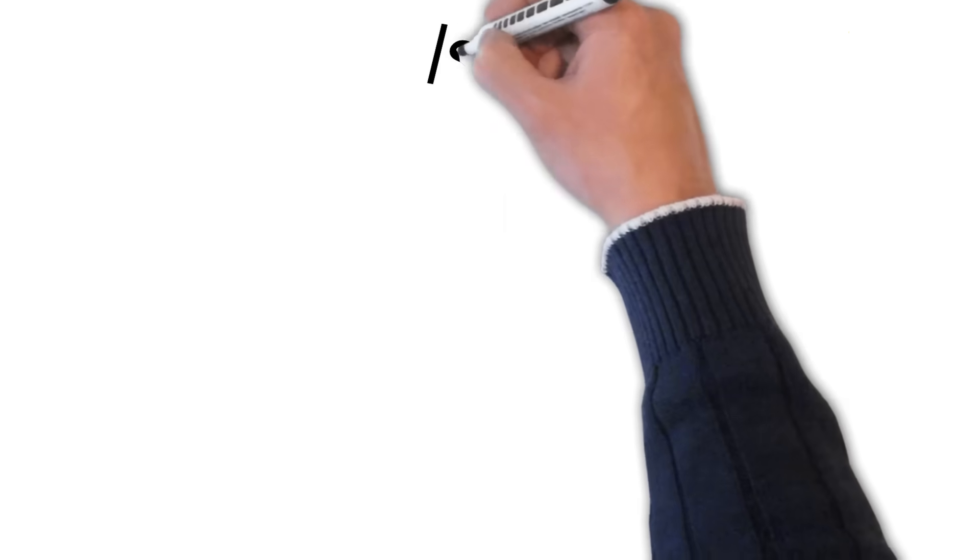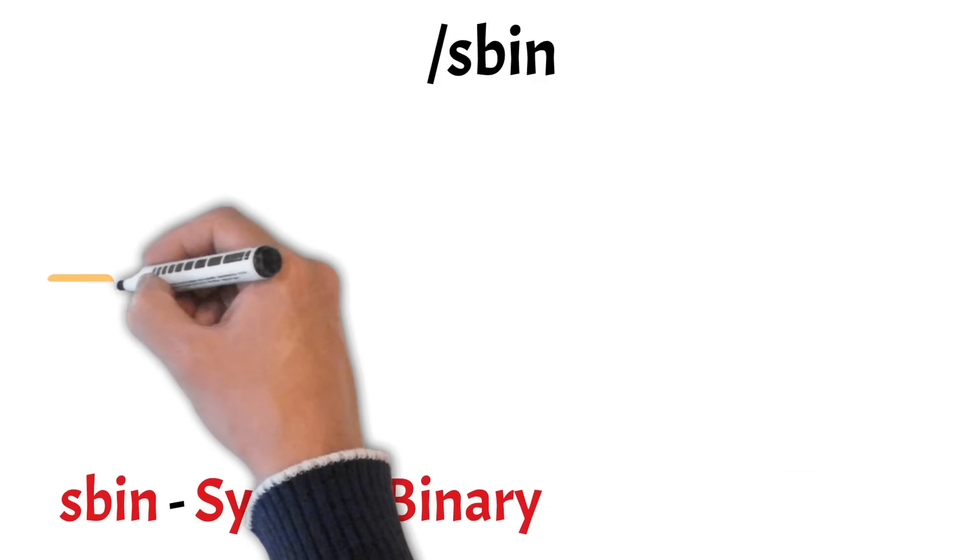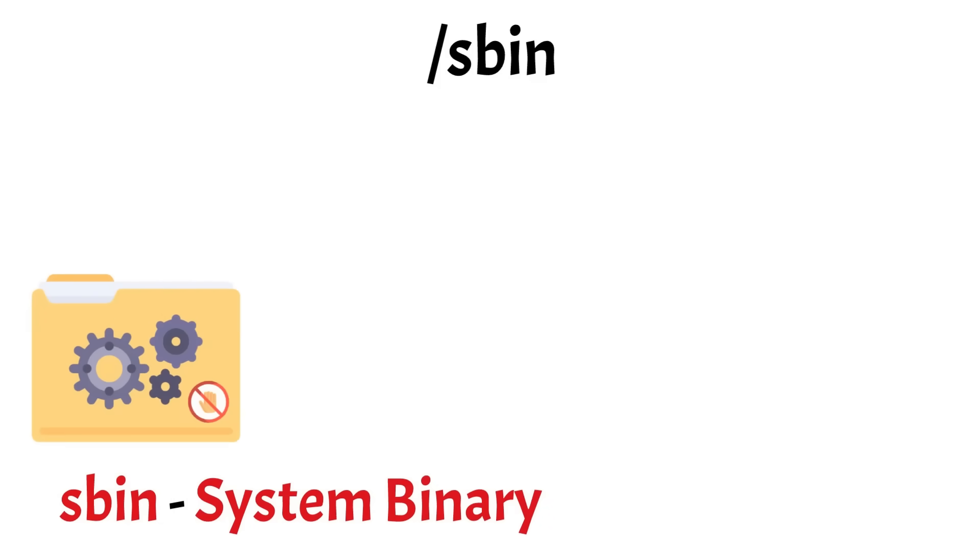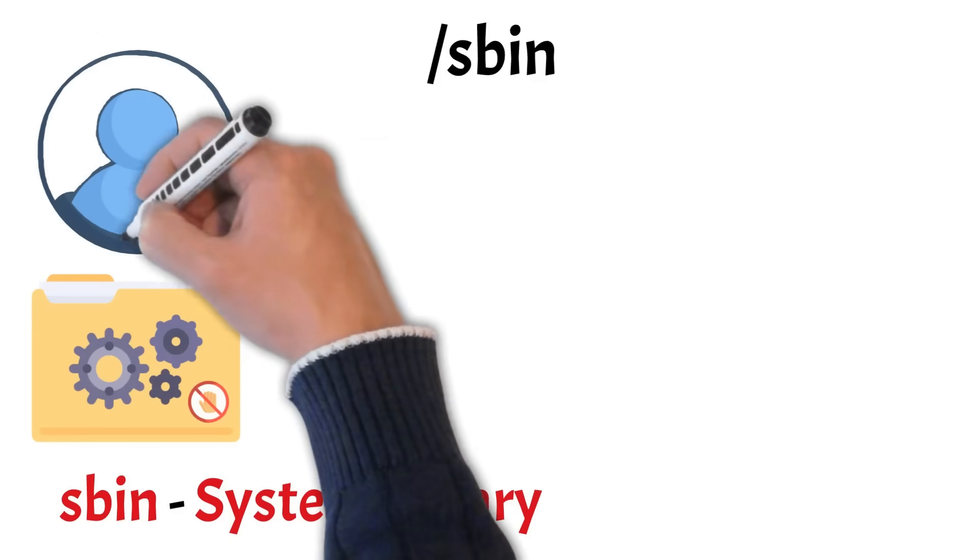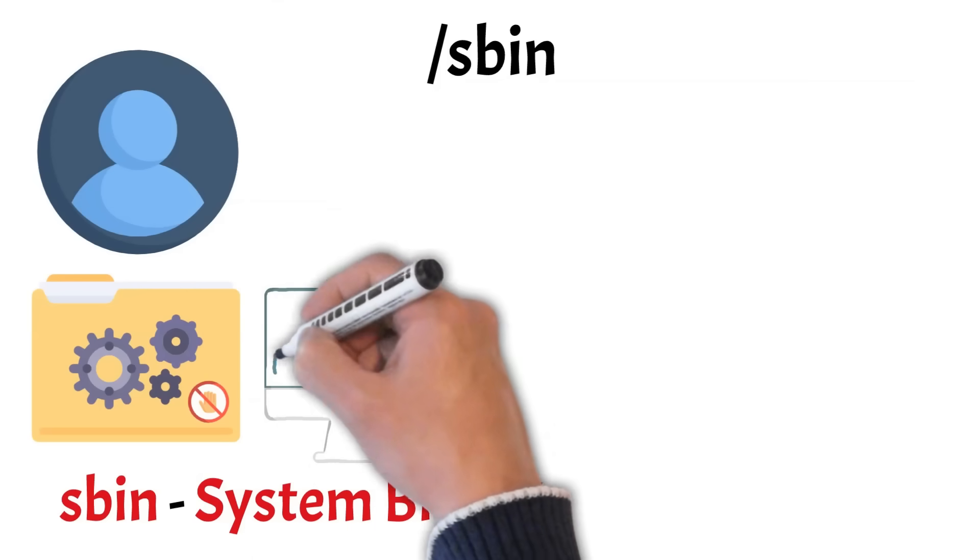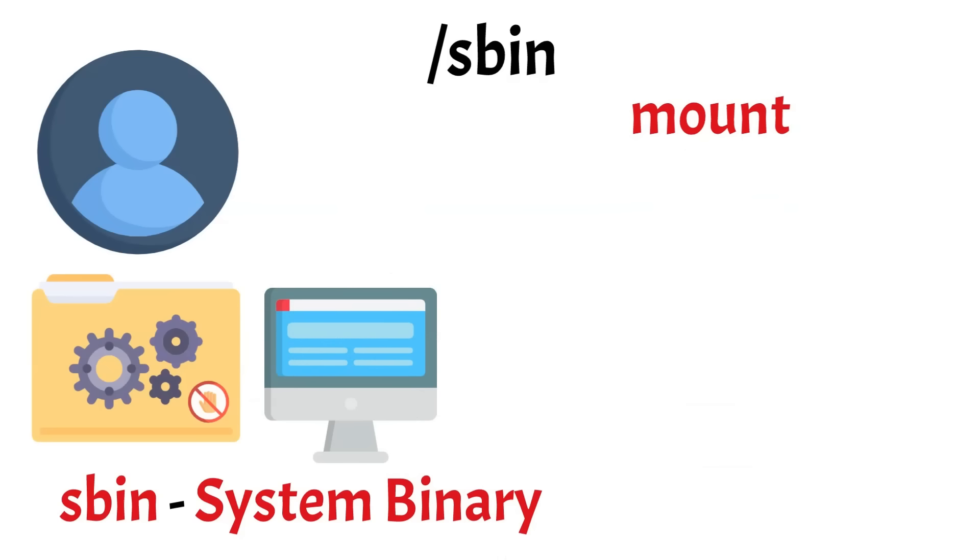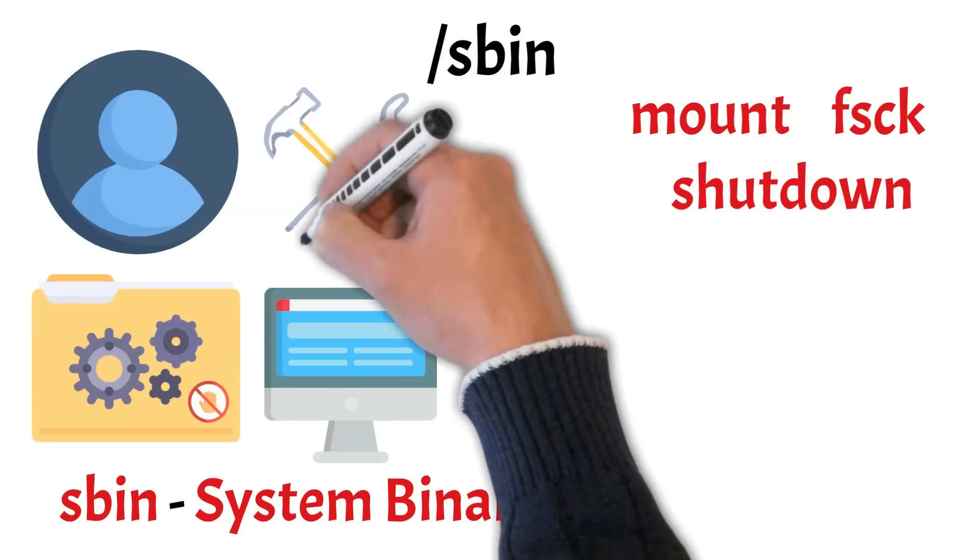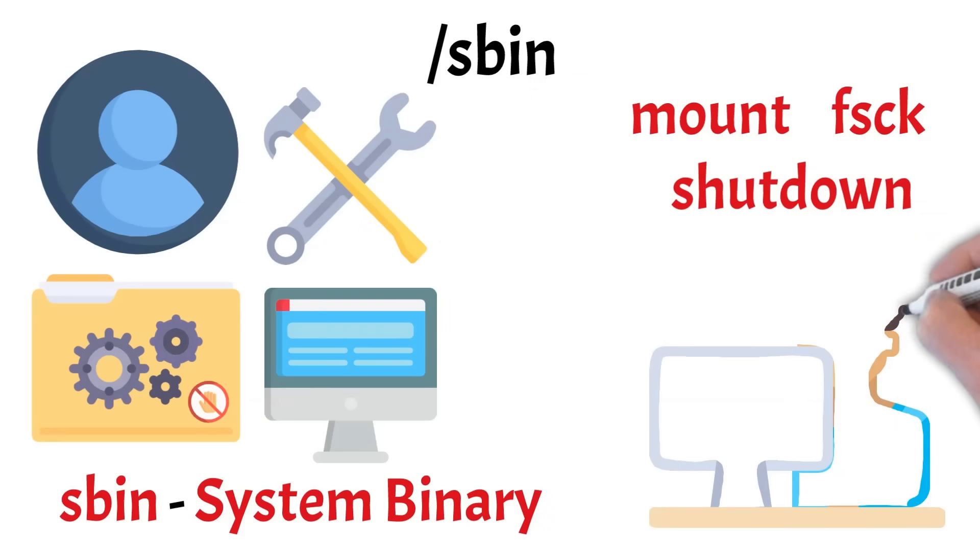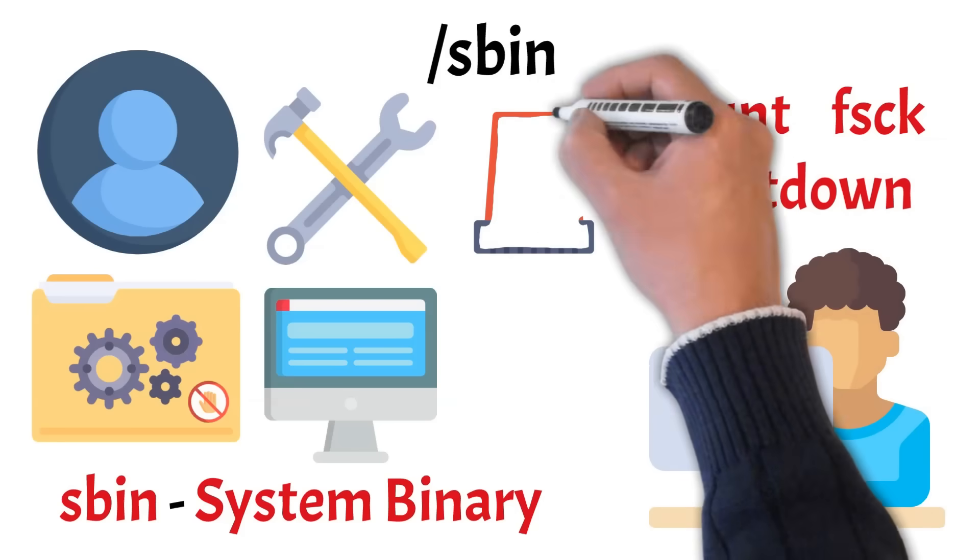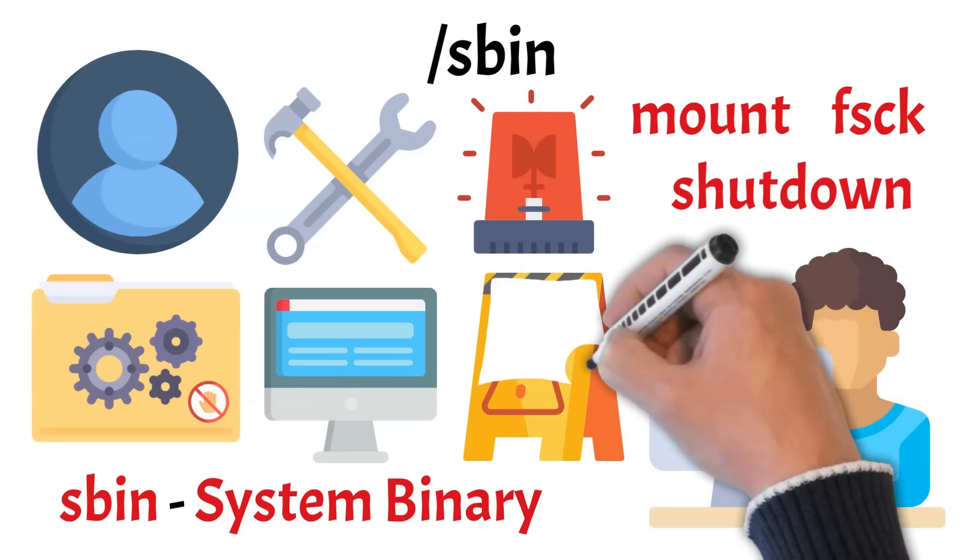Next is the sbin directory, which stands for system binaries. While bin contains general-purpose commands used by all users, sbin holds specialized system utilities, mostly used by the system administrator or root user. These commands are critical for managing and maintaining the system, especially for tasks like mounting file systems, checking disks, or shutting down the system. Most of the tools in sbin require superuser privileges to run. So unless you're an admin or troubleshooting low-level issues, you'll rarely need to touch this directory, and you definitely shouldn't modify it without knowing the risks.